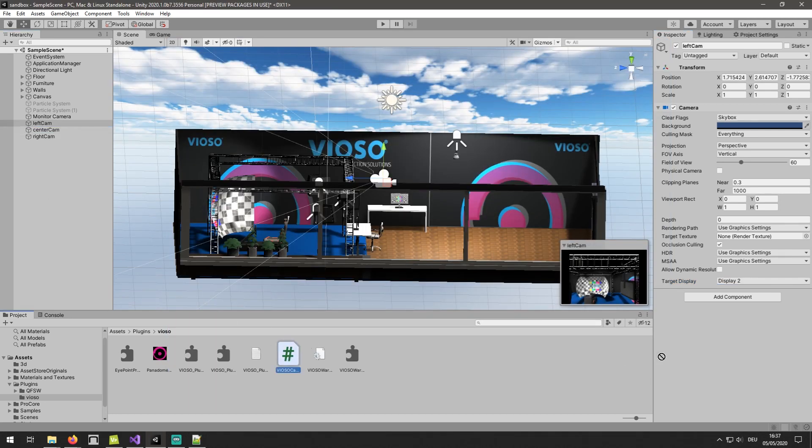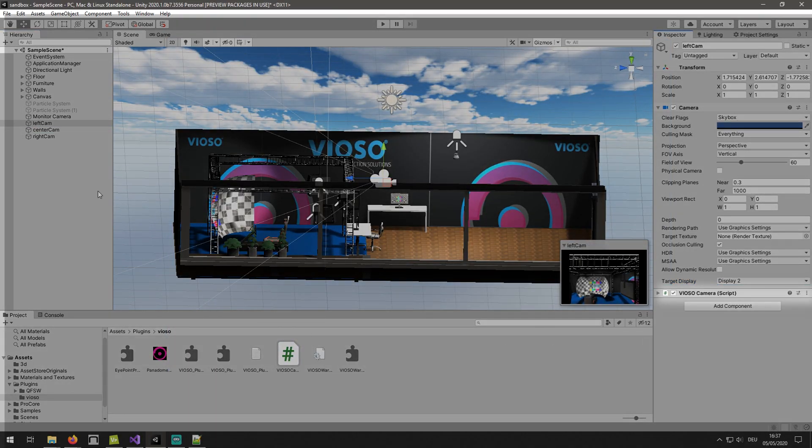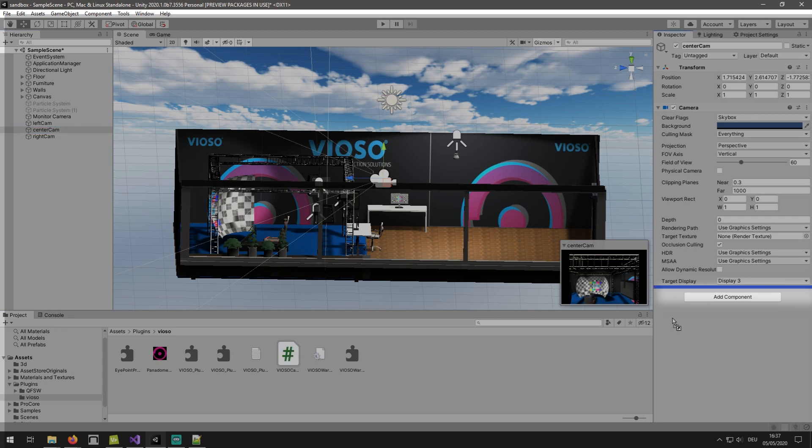Then we are going to add the Vioso Camera.cs script as a component to each of our projector cameras.